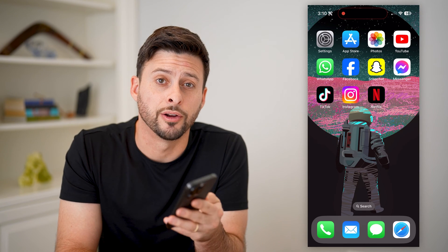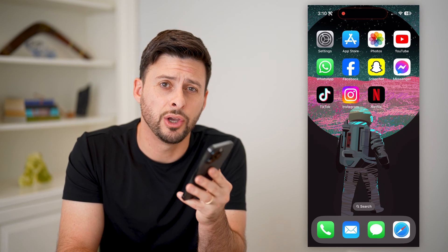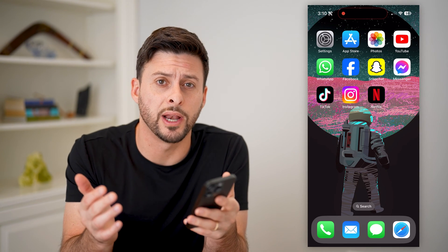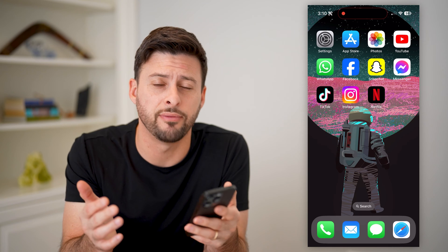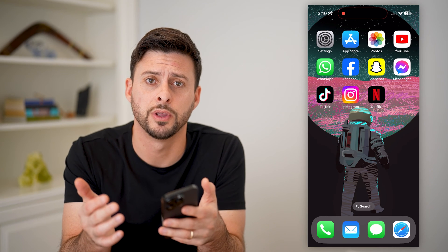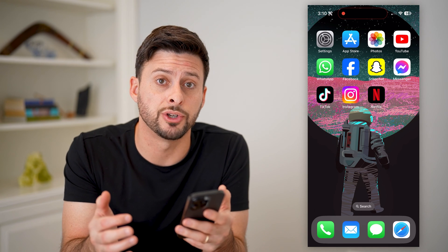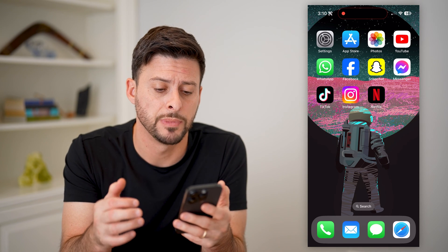Hey guys, Trevor here, and in this video I'm going to show you how to log someone out of your Netflix account. It's pretty quick and easy, so let's jump right in.